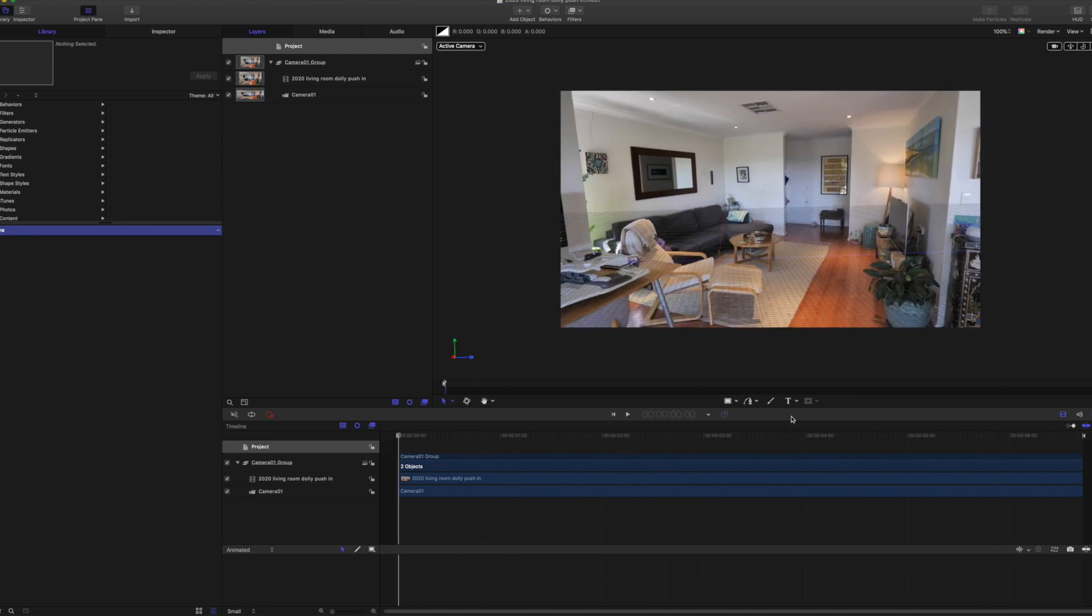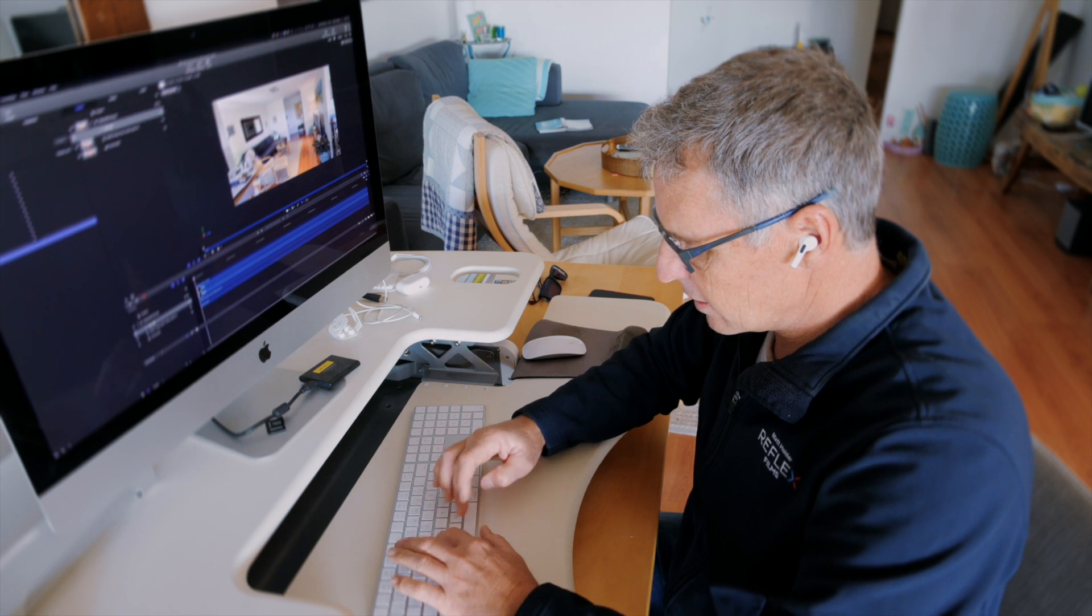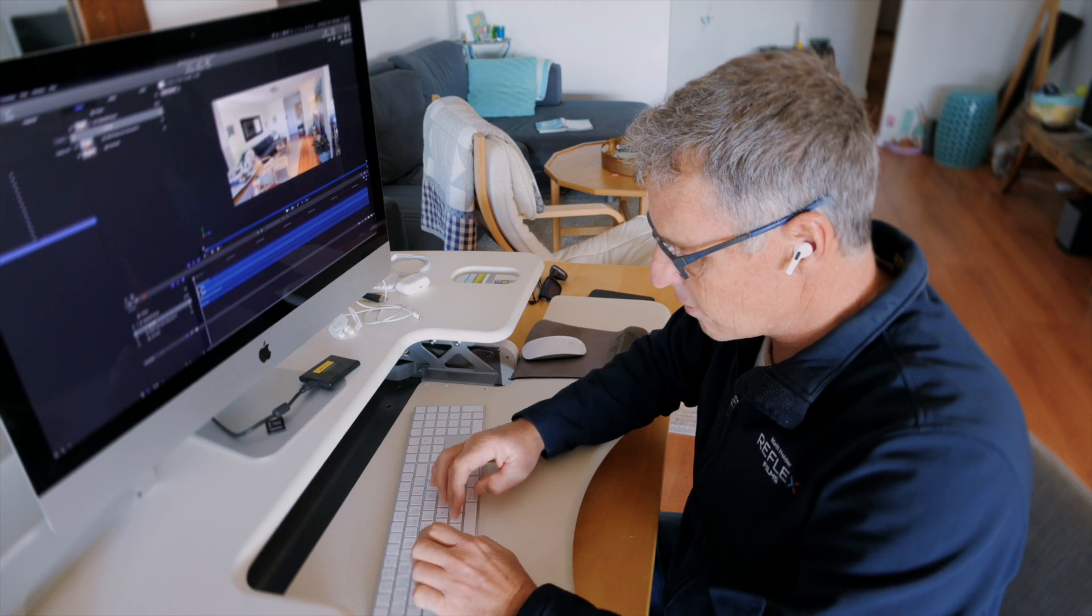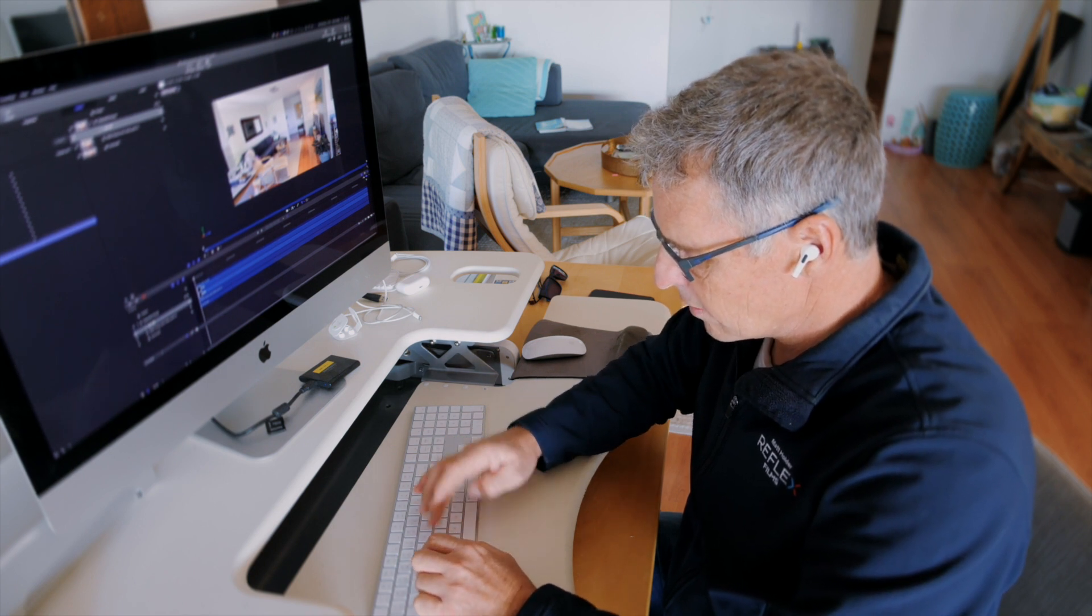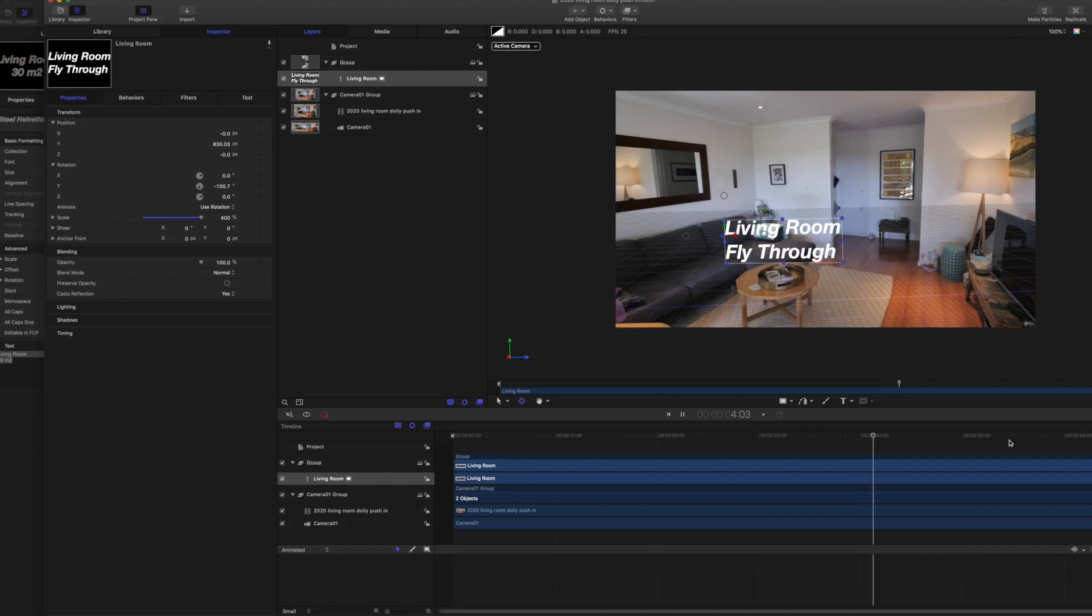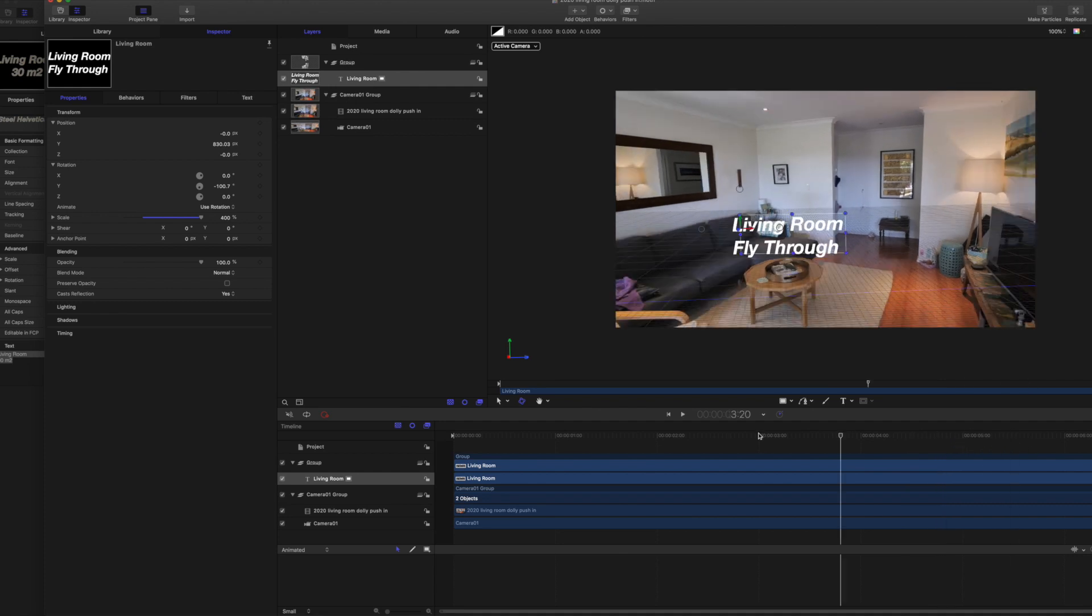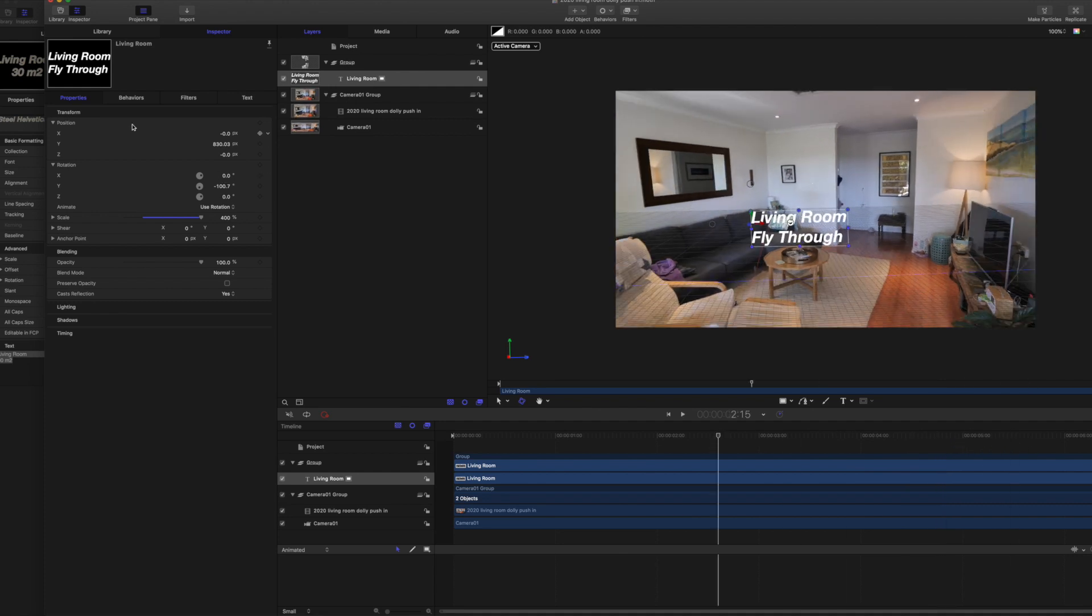Now, what I can do now is take some simple text, drop it in. What's the sort of thing we want to call this? Living room. Fly through. It's still looking a bit two-dimensional though.